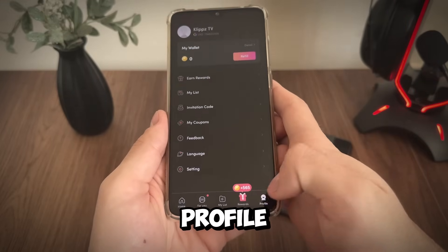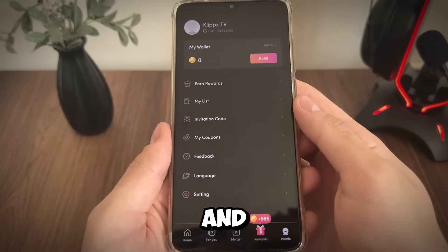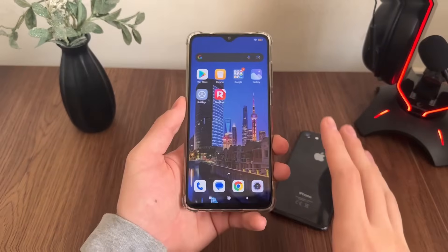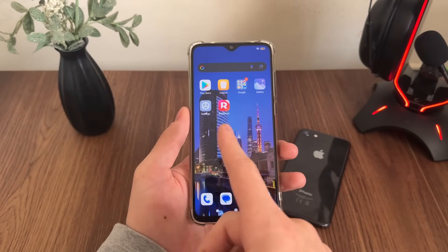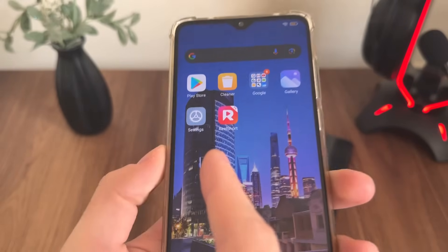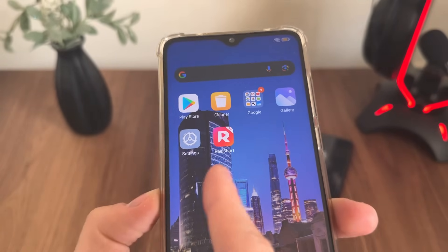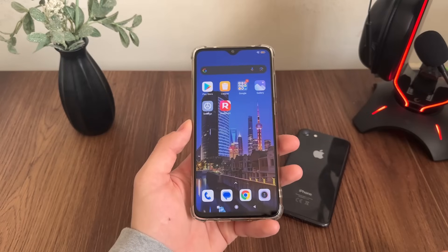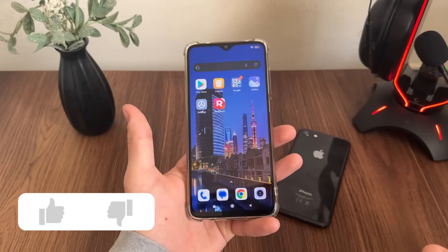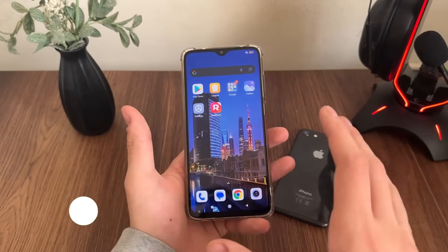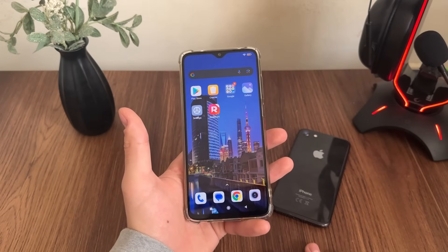I will click on profile and guys it's actually generating our coins. What is up people and welcome to my brand new tutorial. In this tutorial I'm going to show you how I got unlimited coins for my Real Short app, absolutely free, safe, and online without downloading any modded APKs or any software or hacks or anything you can imagine. It's absolutely free, safe, and online.